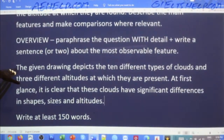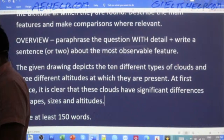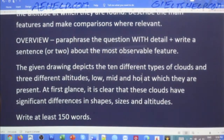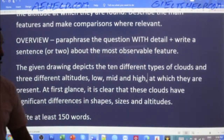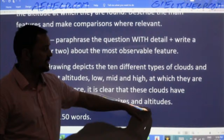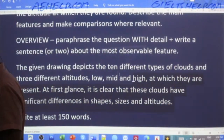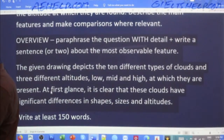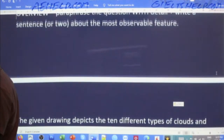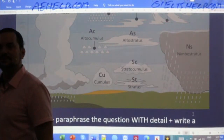At first glance, it is clear that these clouds have significant differences in shapes, sizes, and altitudes. That's the most obvious feature. You don't need to overcomplicate — just write really clear and accurate, and that will get you a band nine. So this is what my overview reads like: 'The given drawing depicts 10 different types of clouds and there are three different altitudes at which they are present. At first glance, it is clear that these clouds have significant differences in shapes, sizes, and altitudes.' That's all you need for the overview.